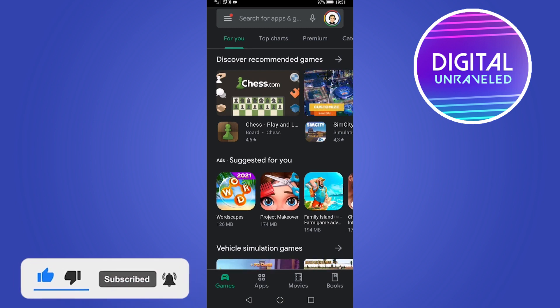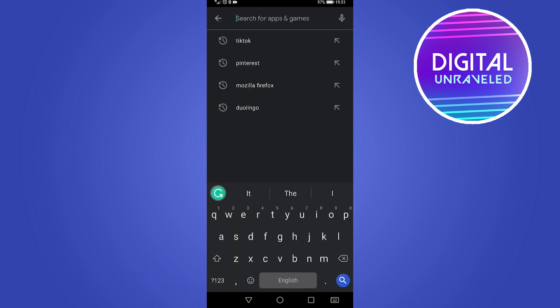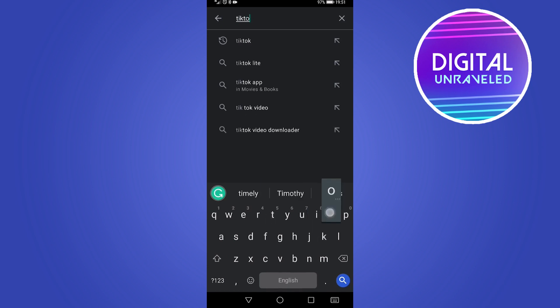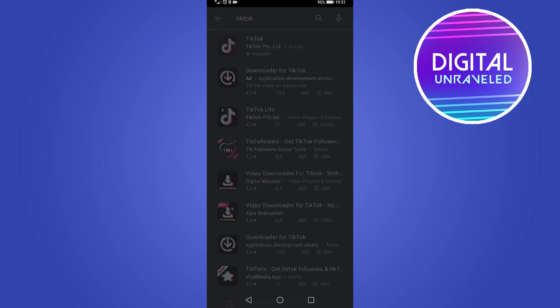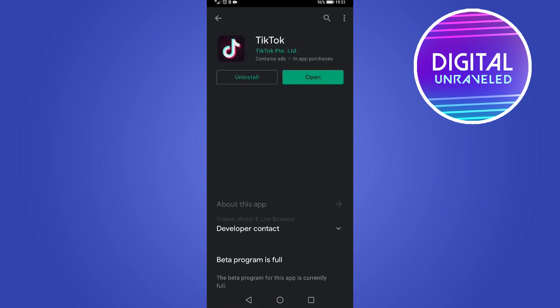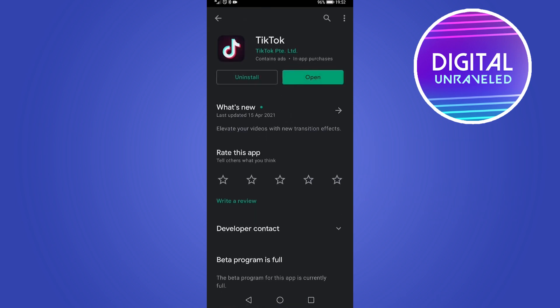Then you can tap on the search bar right at the top and then you can search for TikTok, hit search, and a whole bunch of results will pop up. You just tap on the first result that pops up.